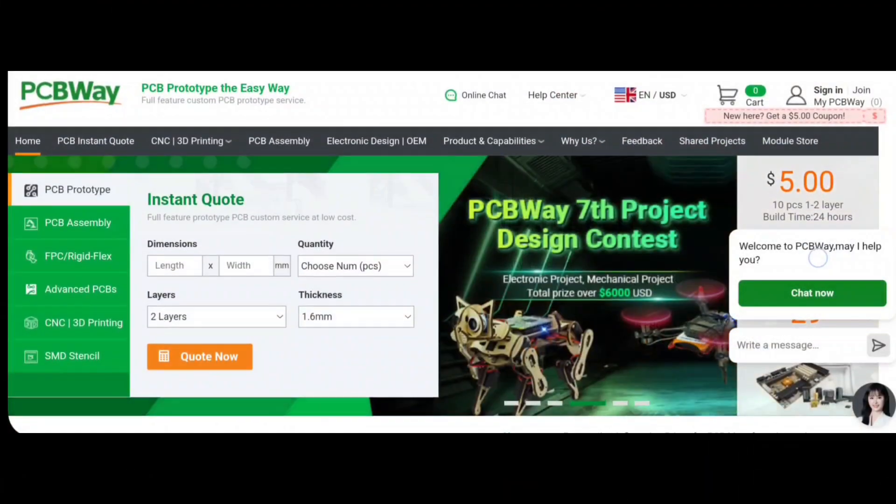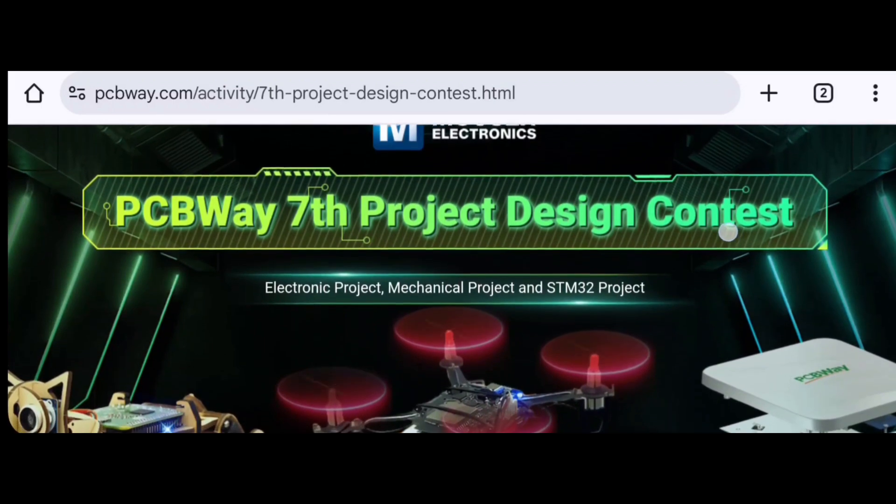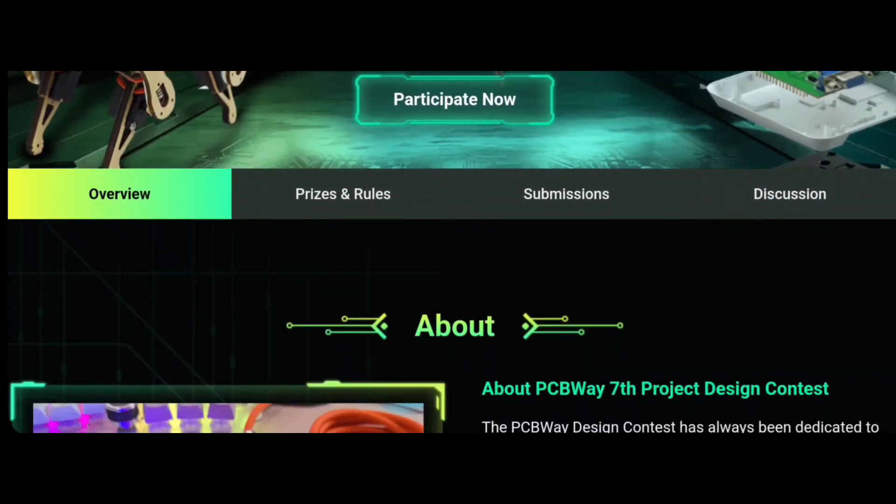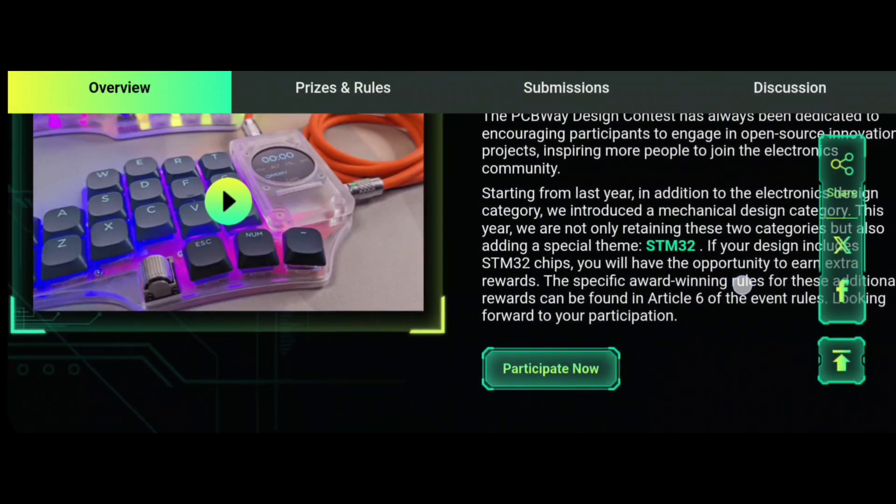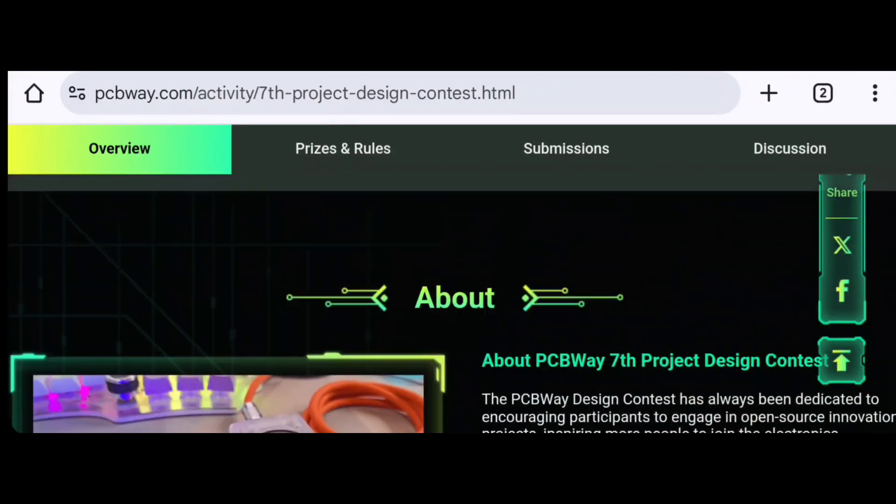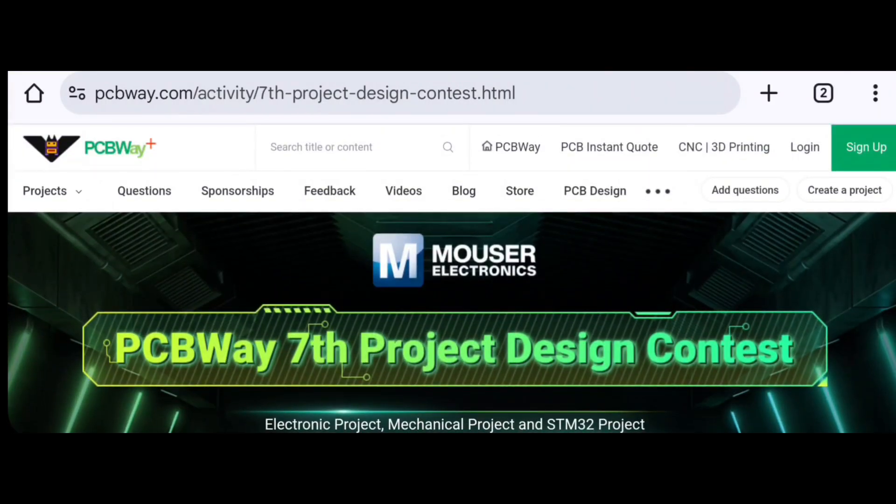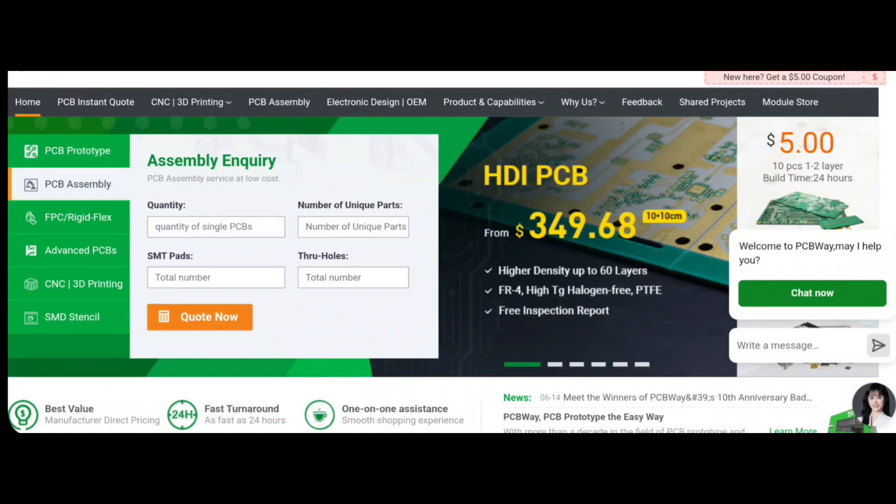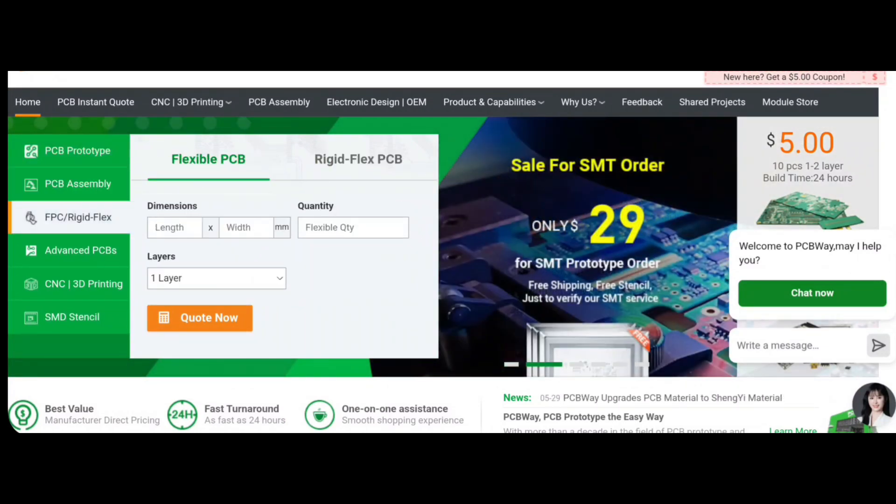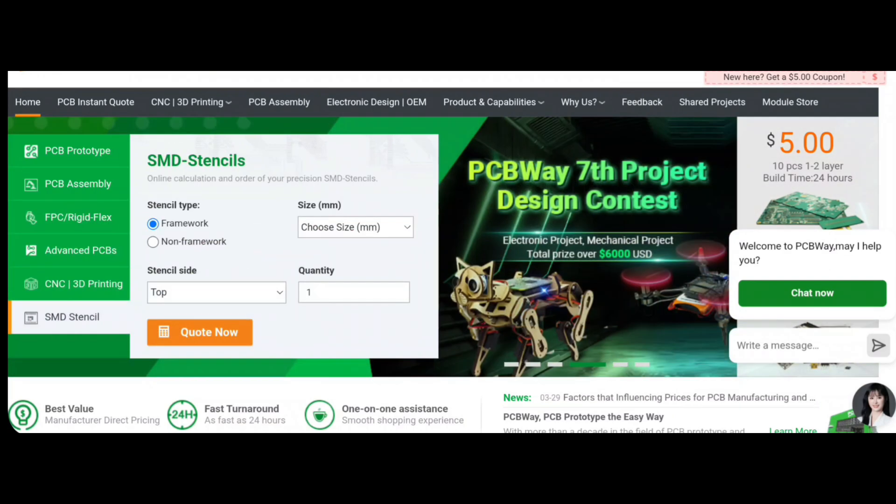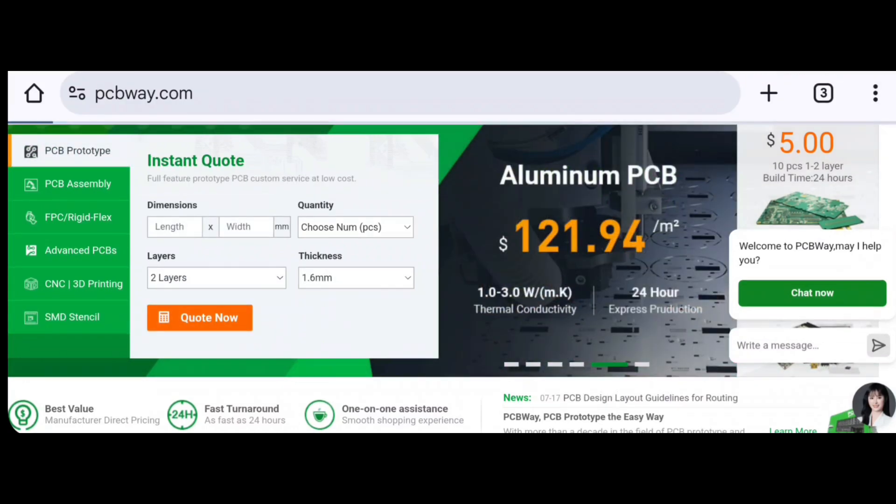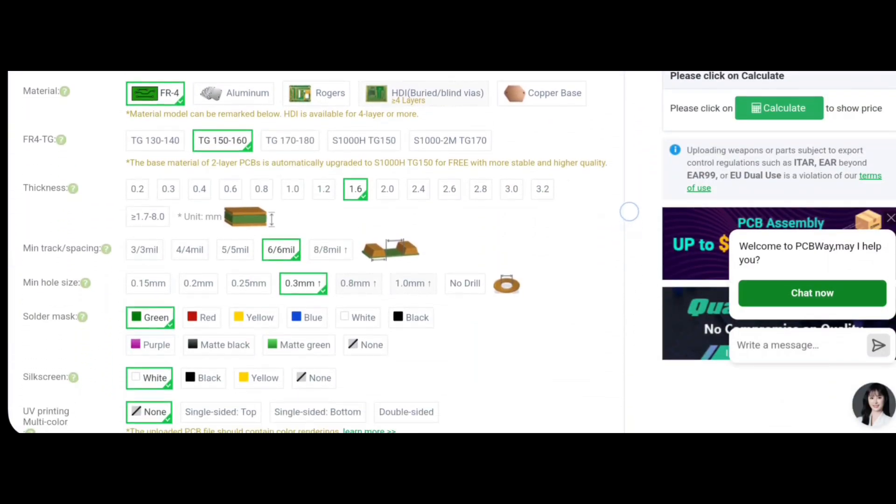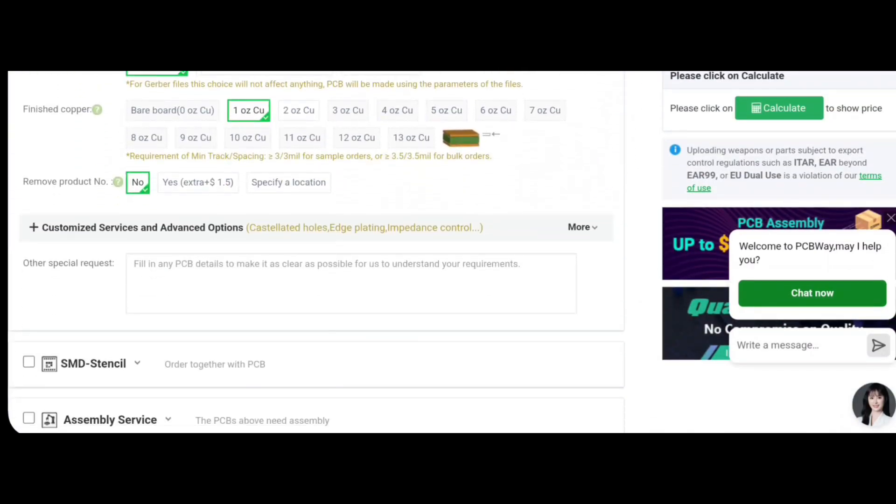PCBWay, today's video sponsor. Why don't you check out their seventh project design contest. If you click on the link it gives you details about how to participate, what sort of prizes, and lots of information about timelines. And also if you head over to their main page, you can select PCB board prototyping, PCB assembly, FPC rigid flex, advanced PCBs, and they even do CNC and 3D printing and SMD stencils. PCBWay.com.